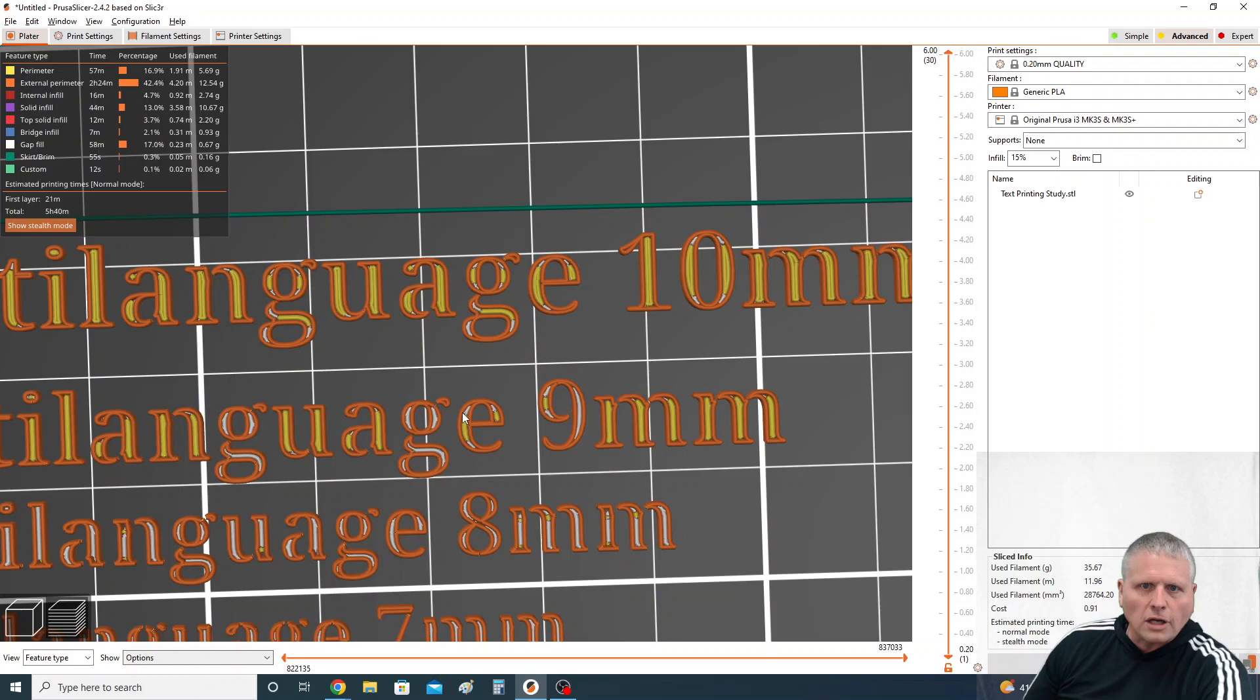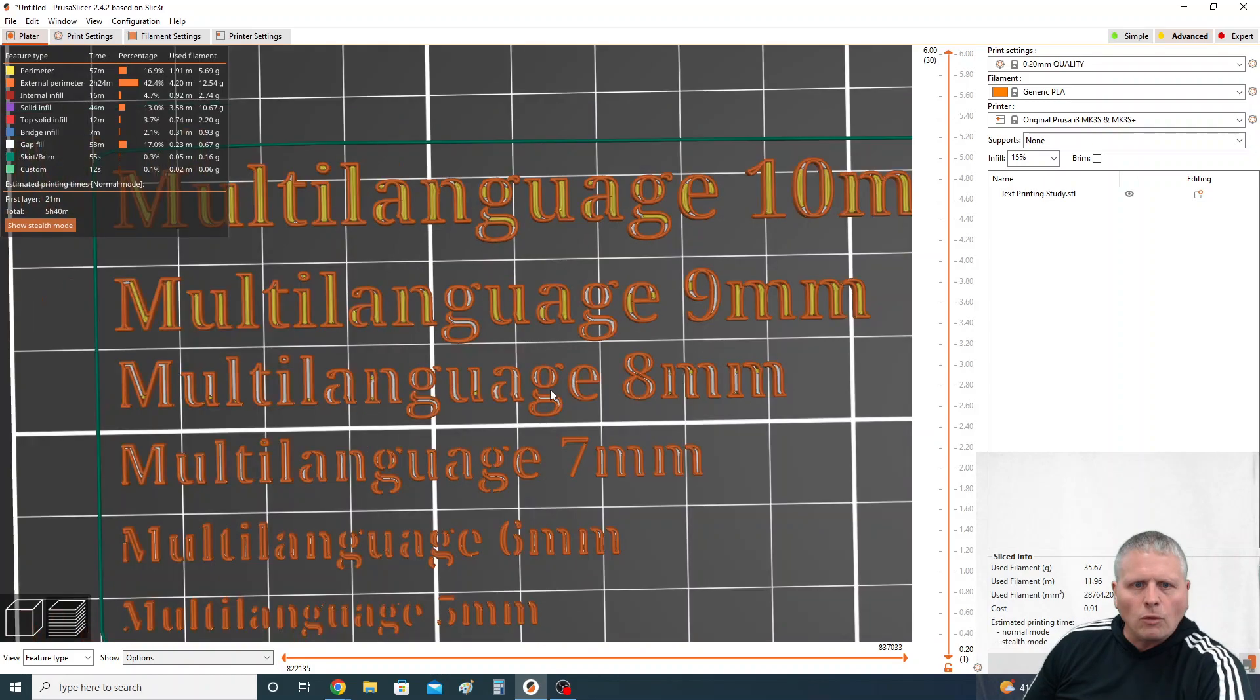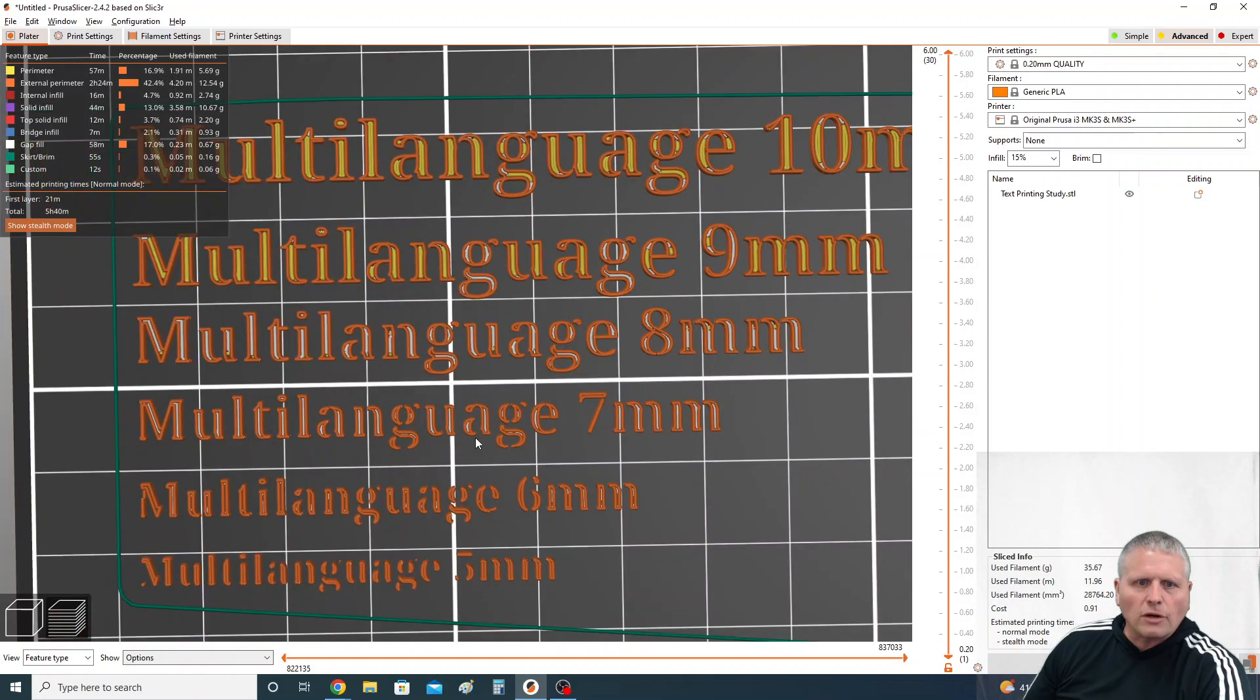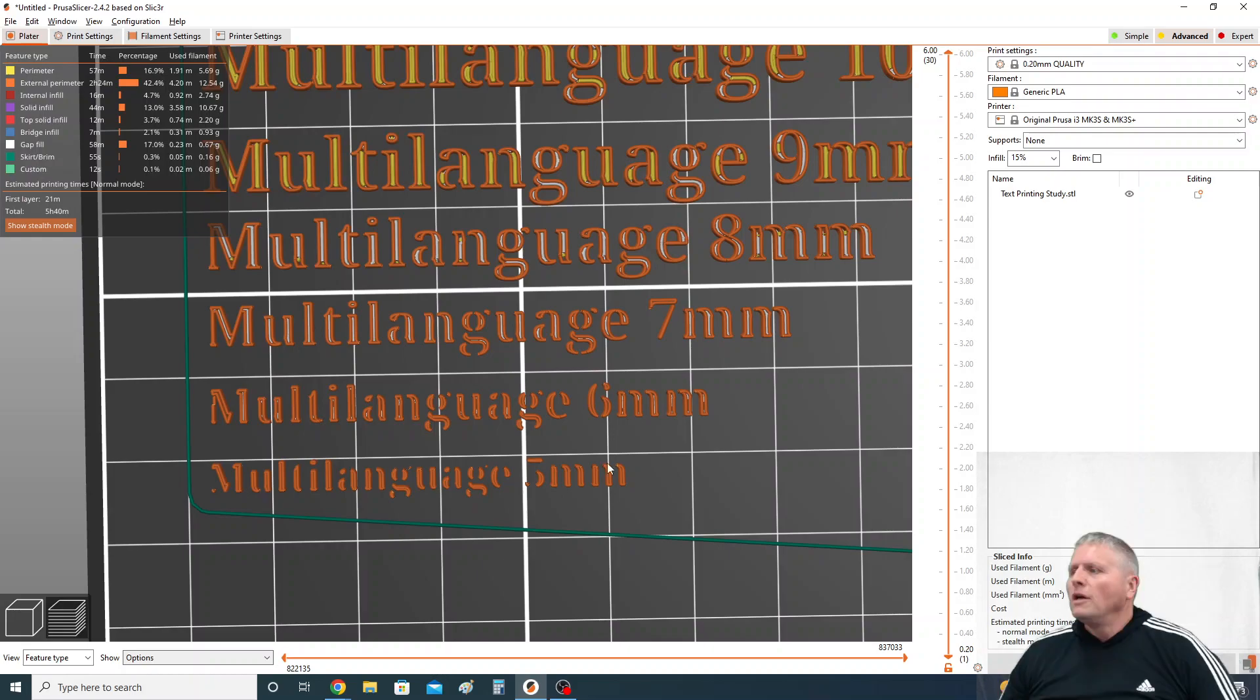When we get down to 8 it still kind of works, I would say. 7, we start to get such significant gaps in the text, and 6 and 5. So I'd say 7, 6, and 5 millimeter tall text is probably too small for your printer with normal standard settings. And on this printer we're using a 0.4 millimeter nozzle.